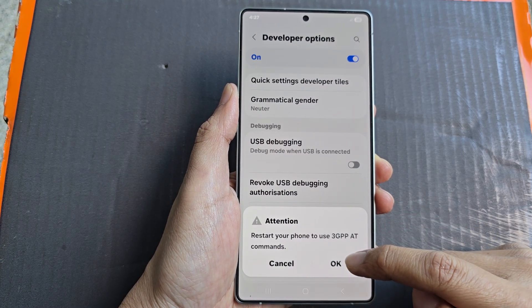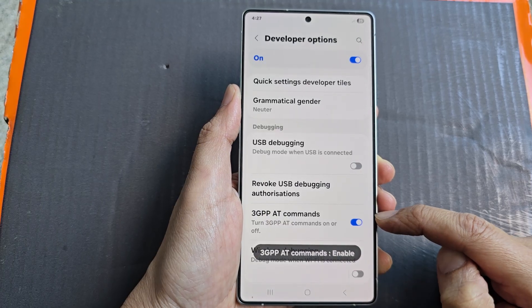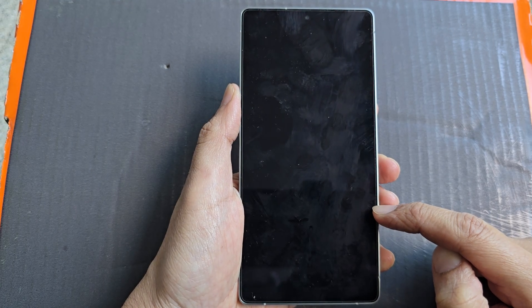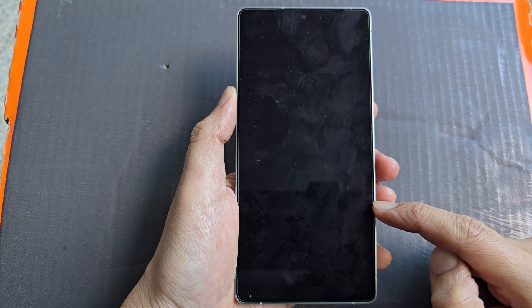Tap on that, then tap on OK. Now the phone will then restart to activate that function.